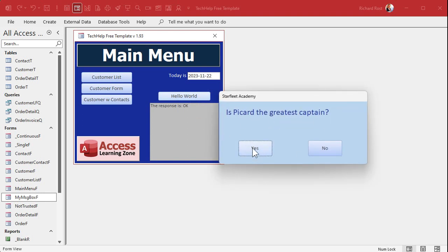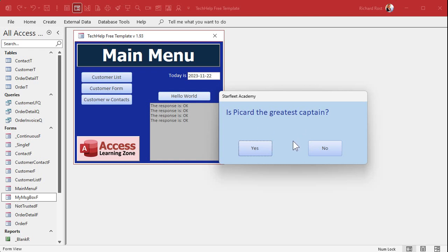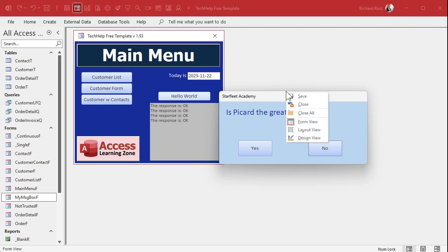Starfleet Academy — 'Is Picard the greatest captain?' — Yes appears, but why is it not working? Pause the video and see if you can figure out what the problem is. This is a great teaching moment. Go see if you know what it is.